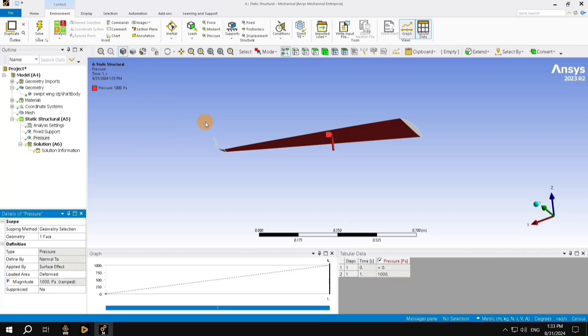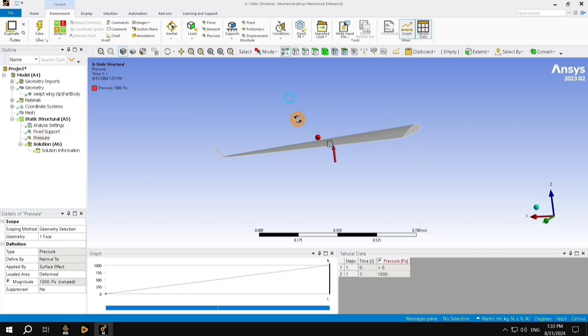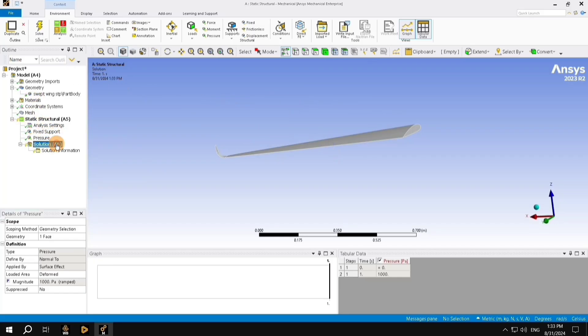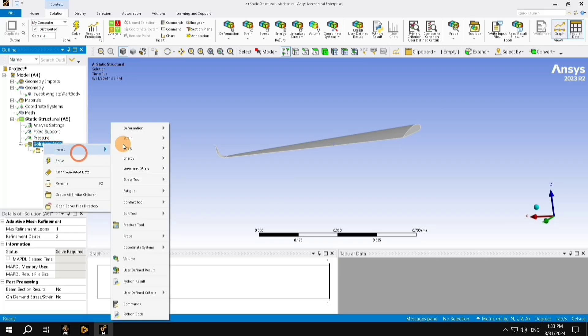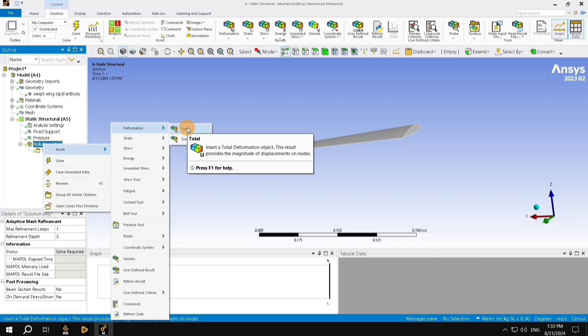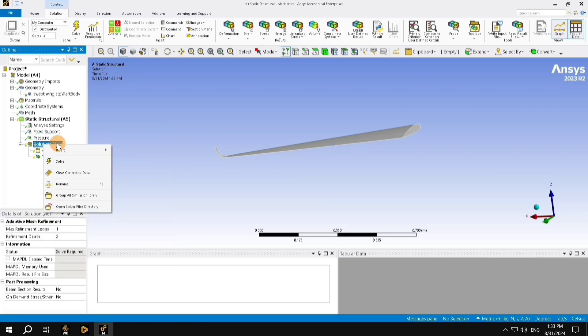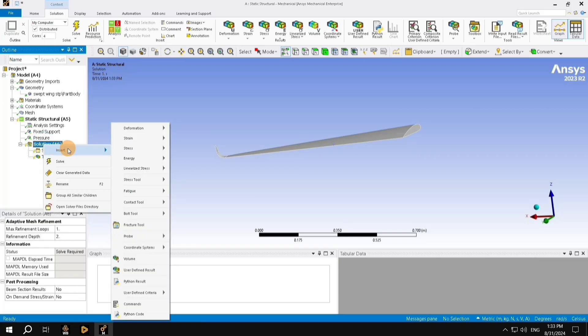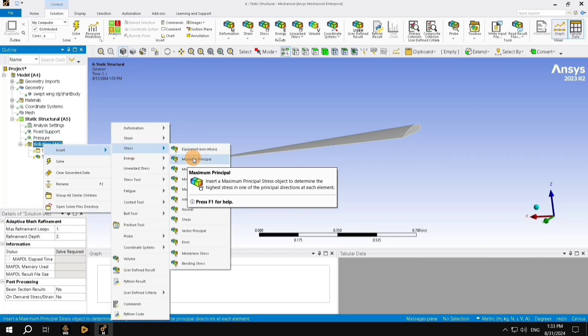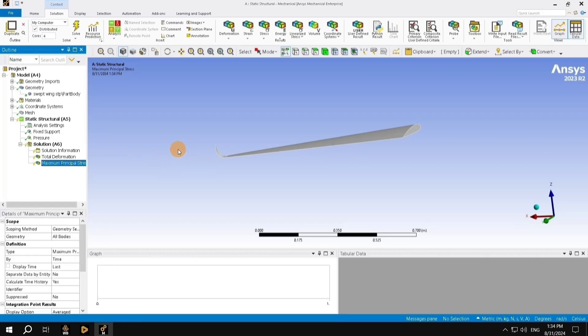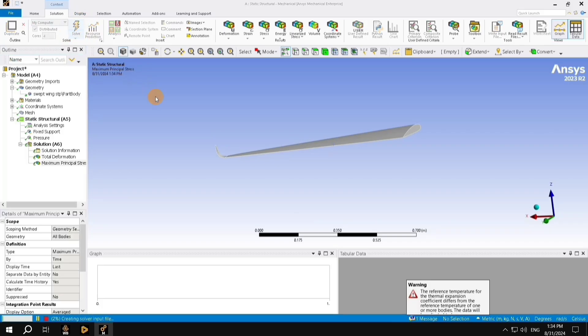Now, the magnitude and the direction and the face of the pressure has been defined, and also, we have defined the subtype of support. Now, we can pursue to the solution. We need to know what type of solution we are generating. In our case, let us insert deformation, the total deformation, and again, left-click on the solution, right-click on the solutions, and then insert stress and maximum principal stress. Once this is done, we can proceed to solve the simulation by clicking solve button on the top left here.